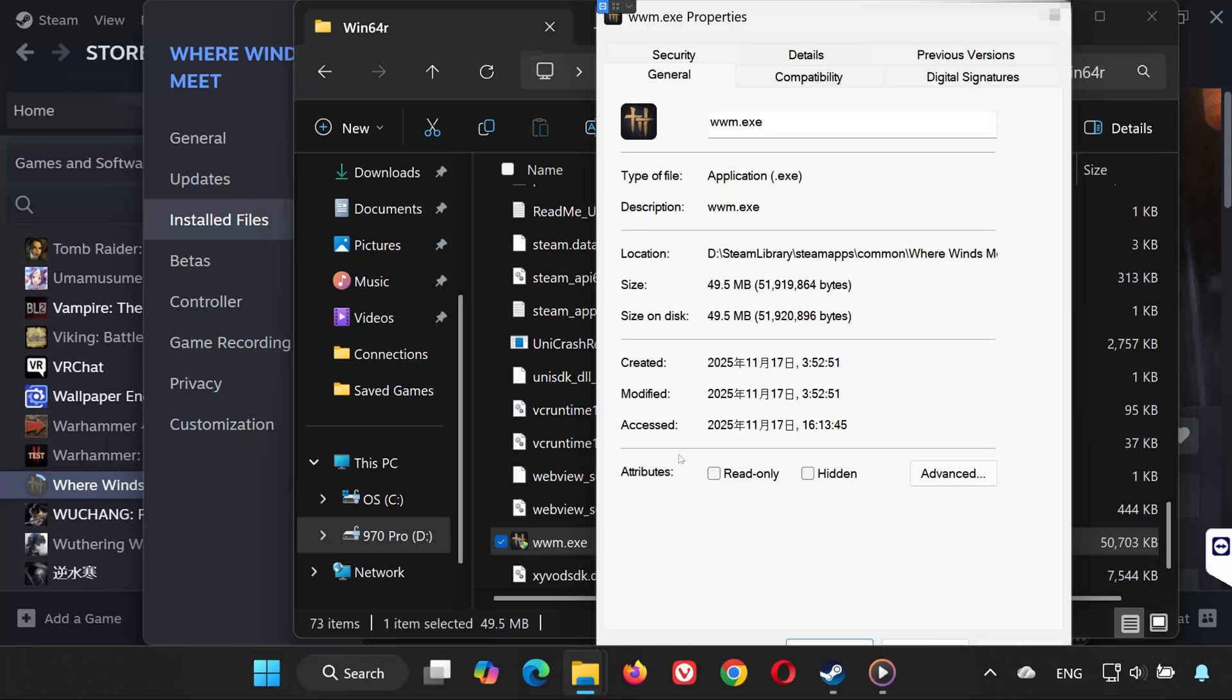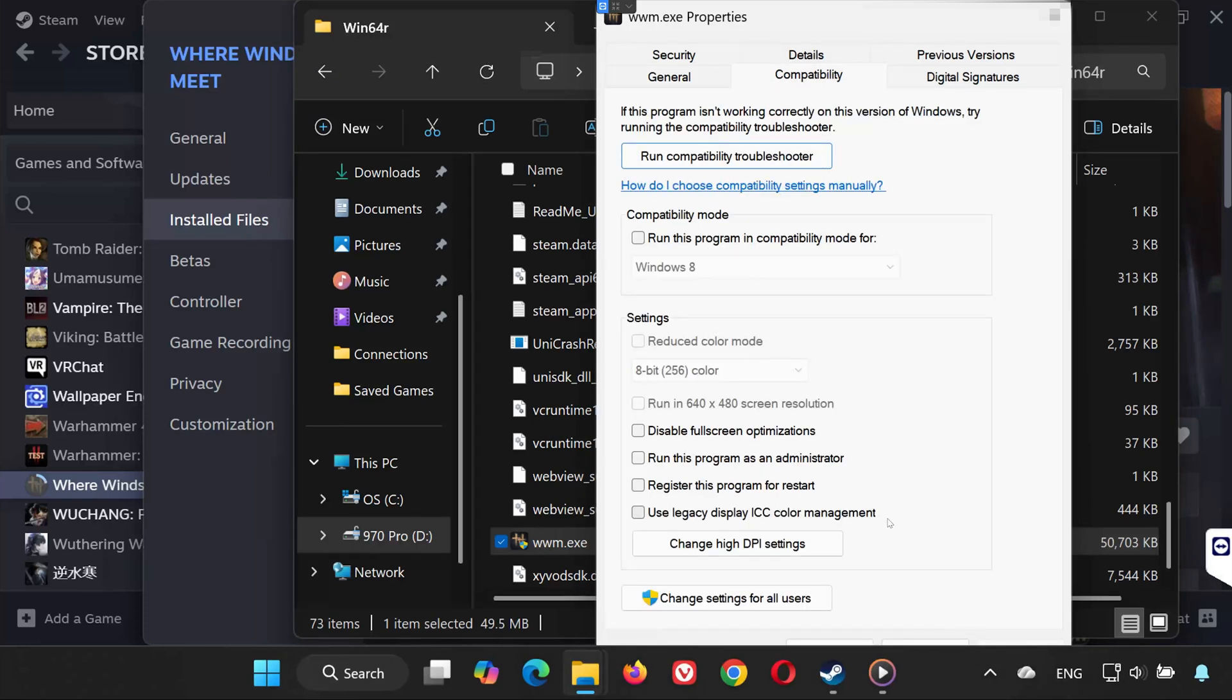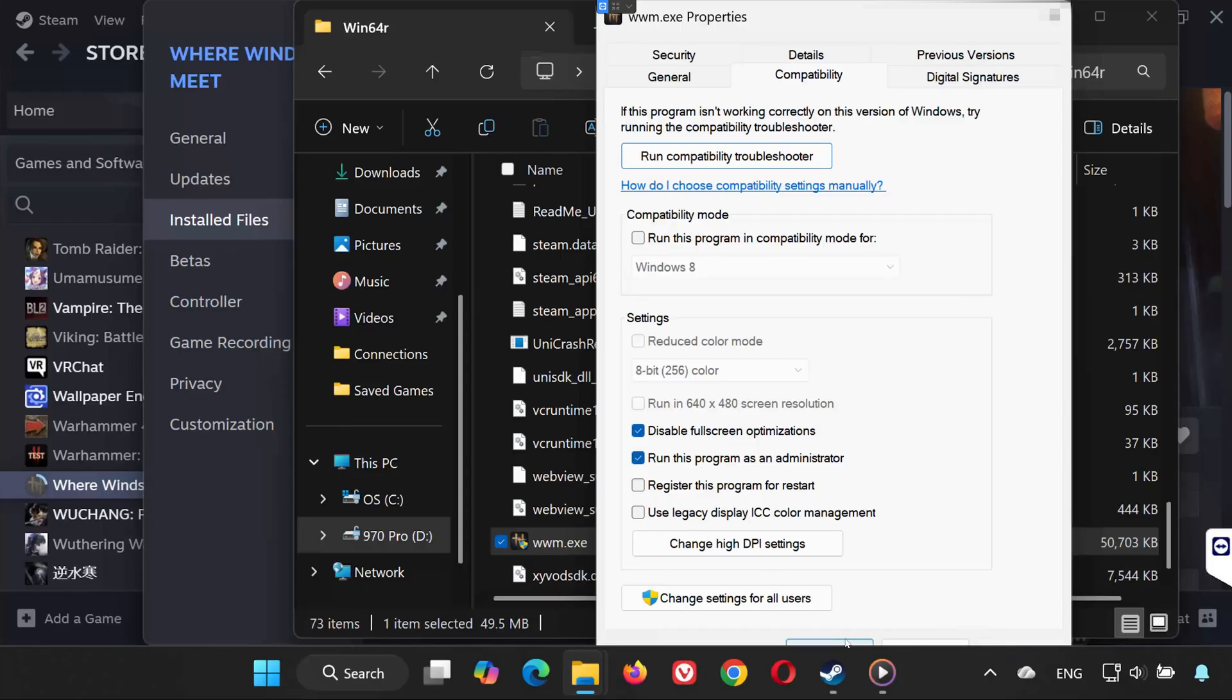Open the Compatibility tab. Here, enable Run this program as administrator and disable full-screen optimizations. Click Apply, then OK. Now launch your game again.